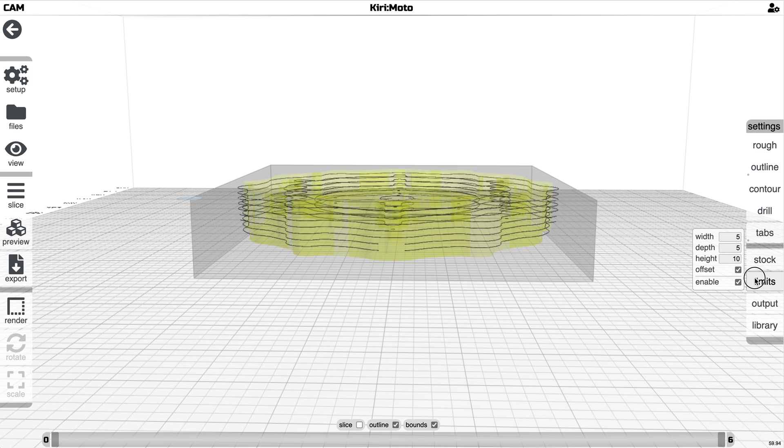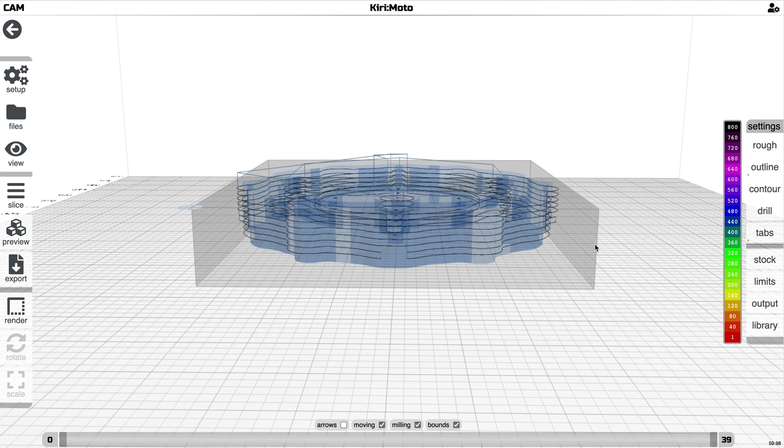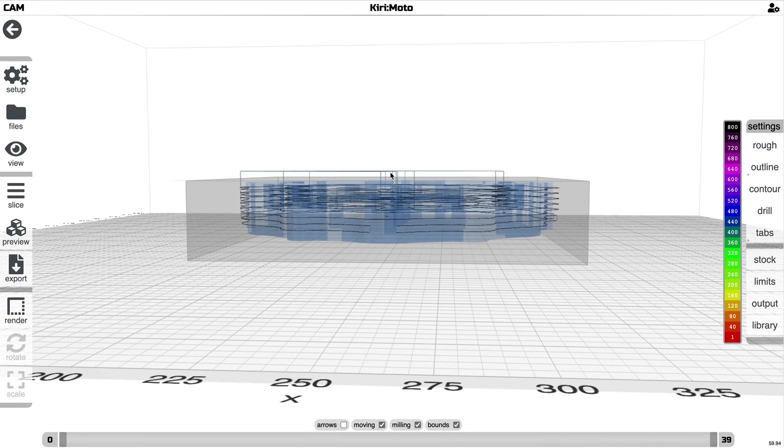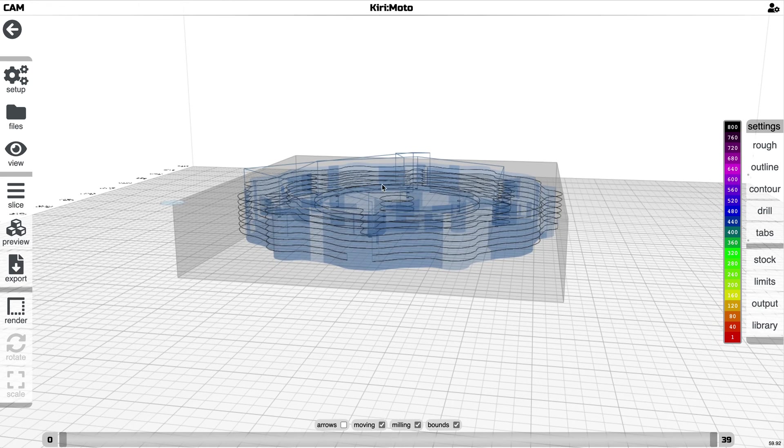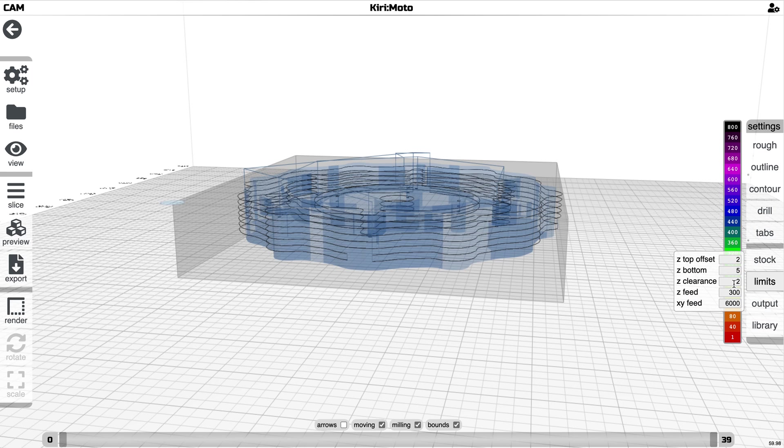The other thing here is the clearance. So when I cut the tracing here, this is the clearance, how much above the part you're going to move. And you can control that under the Z clearance here.